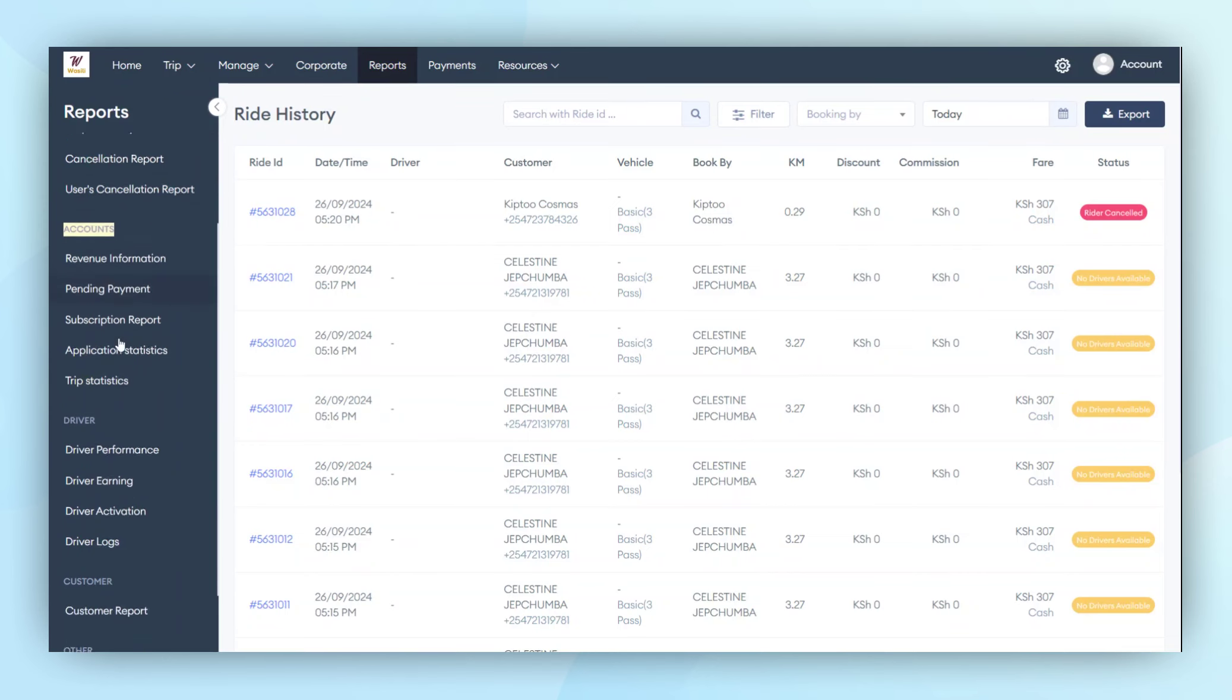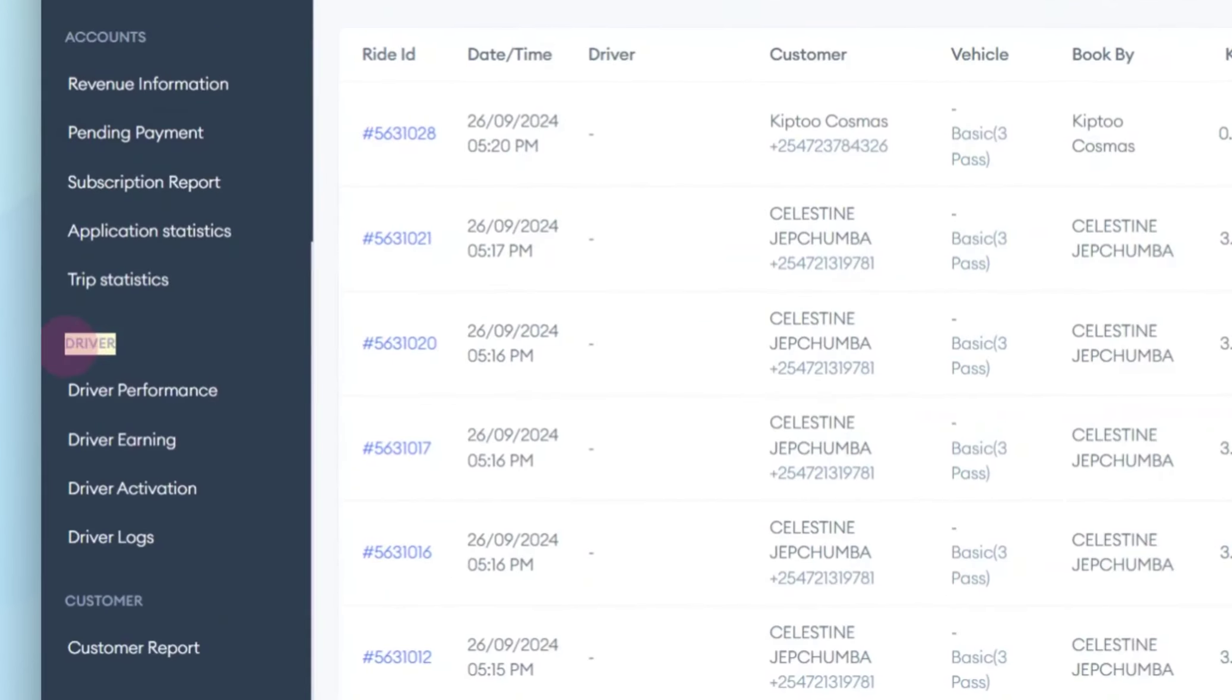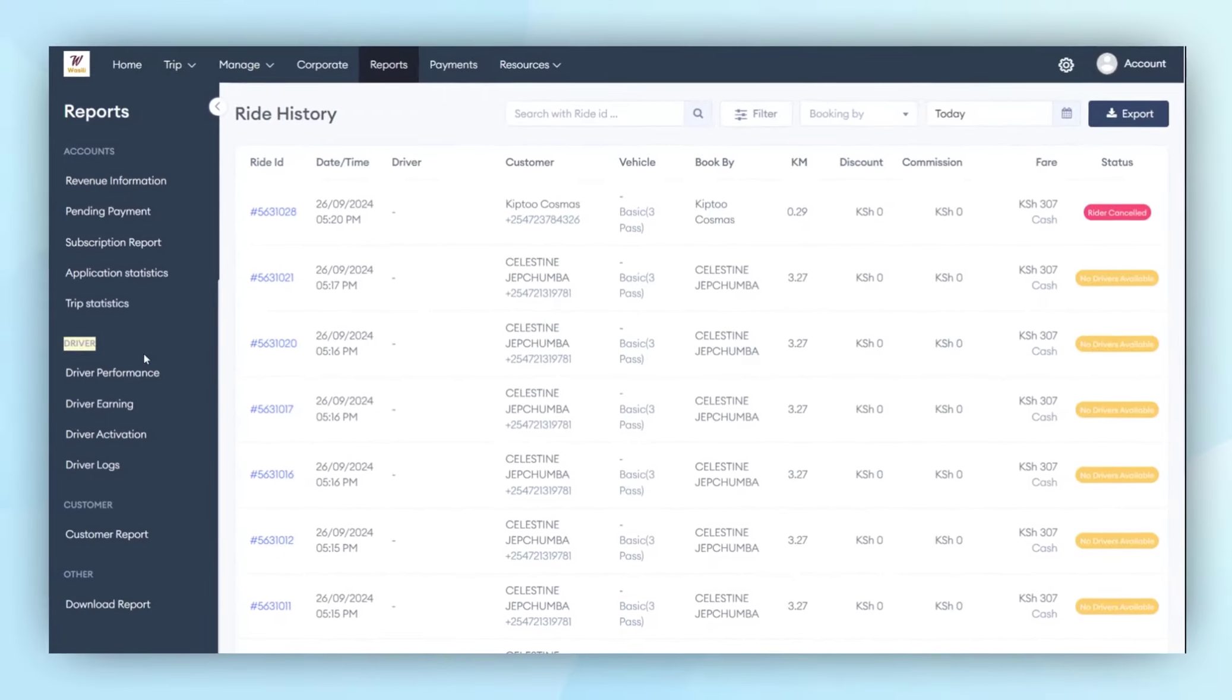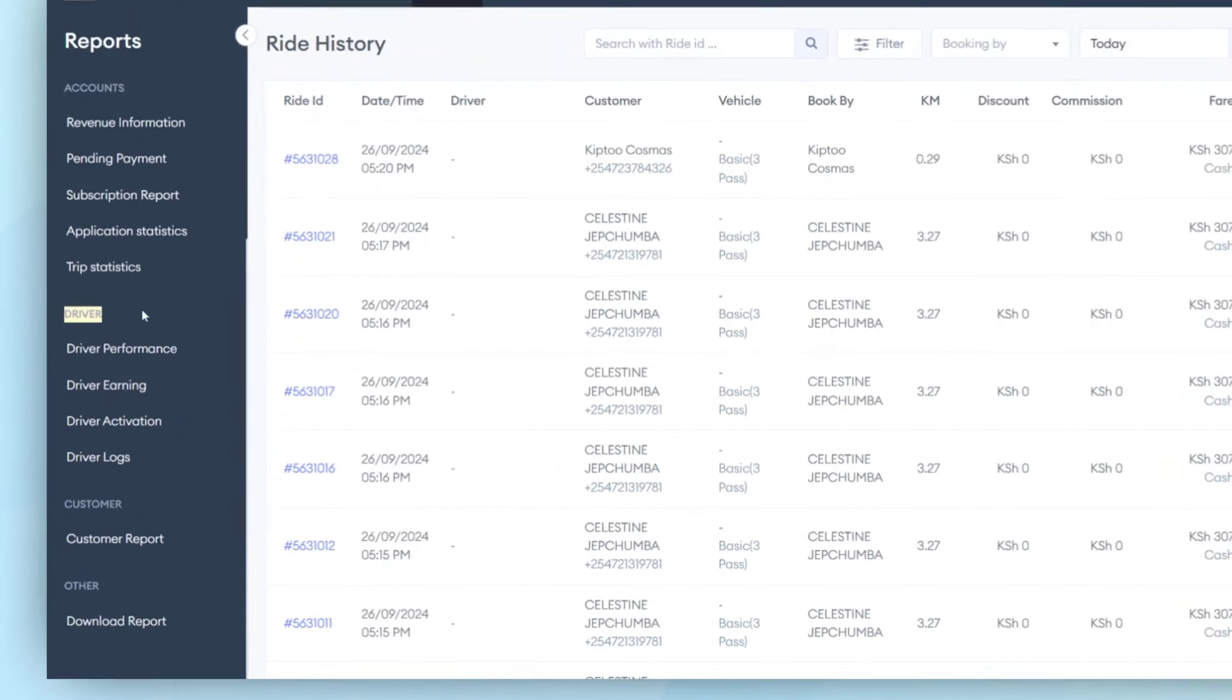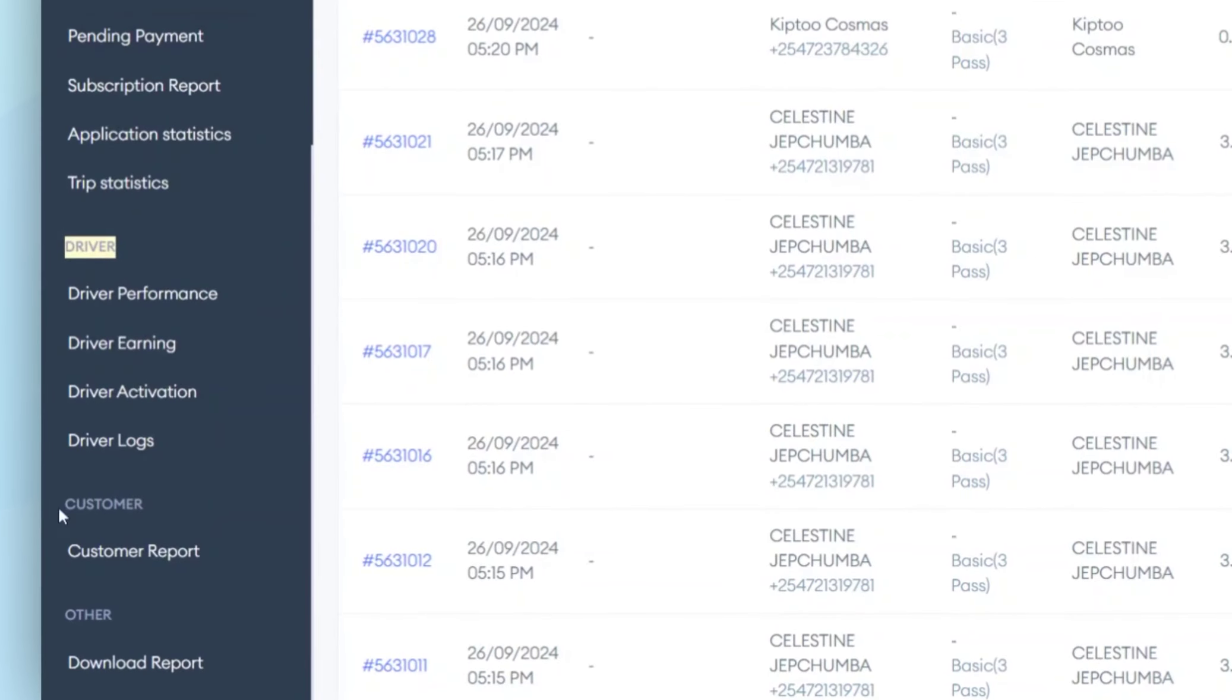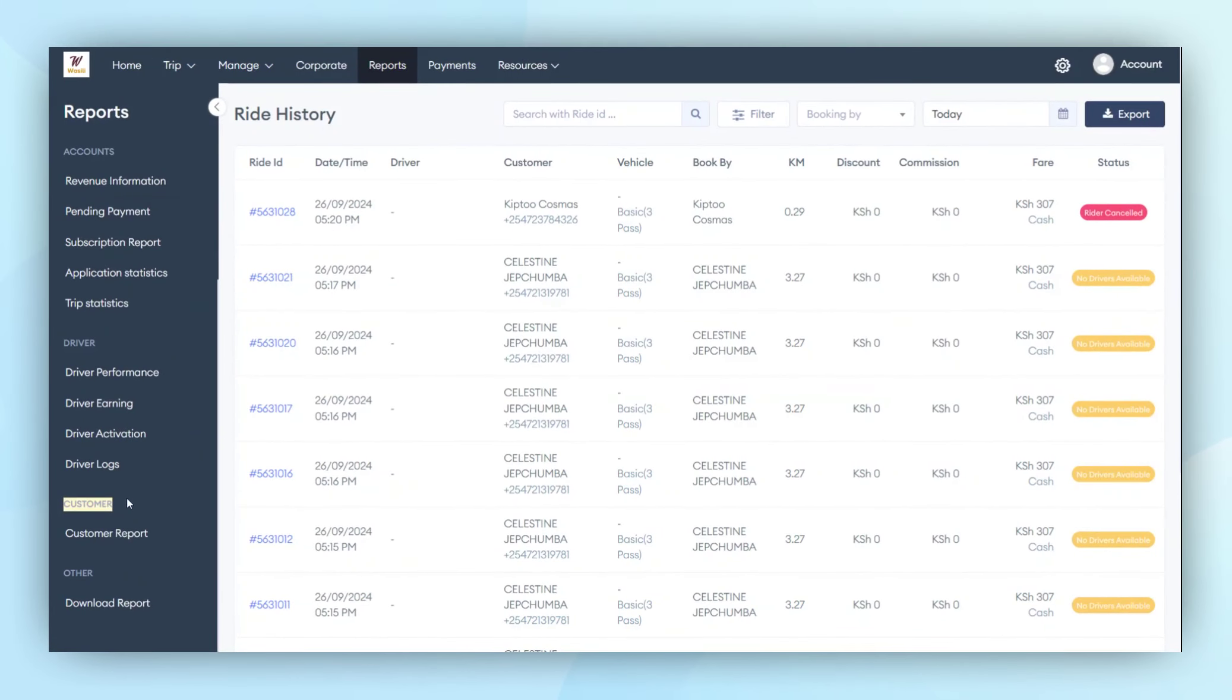The third model revolves around driver data, allowing administrators to track driver performance, earnings, and activity logs. The final model is the customer report, where administrators can review customer reports, understand how they work, and see how transactions are being generated.